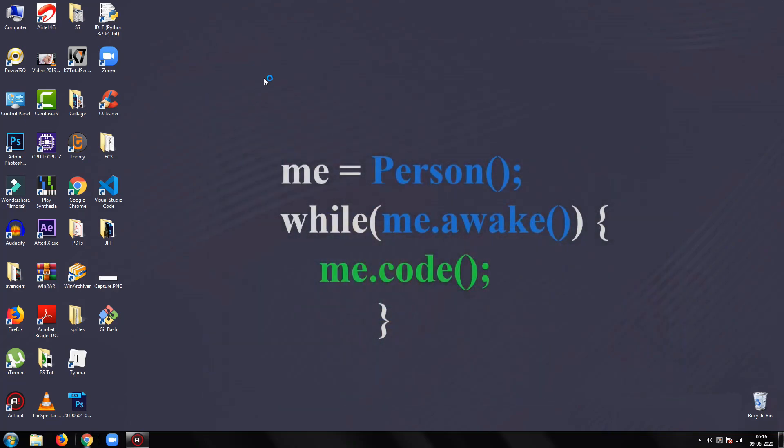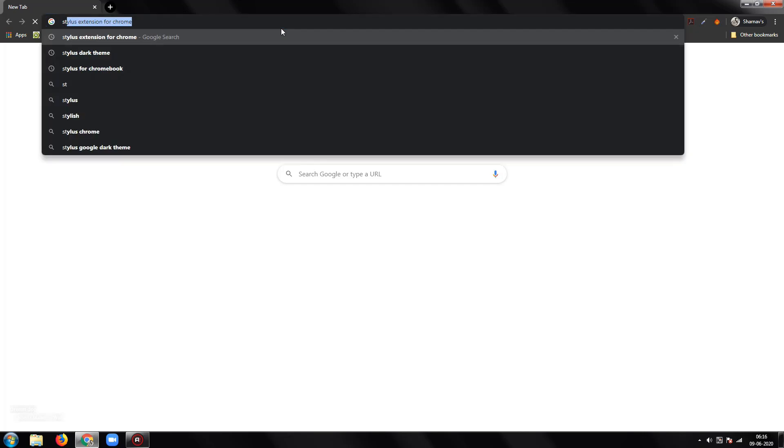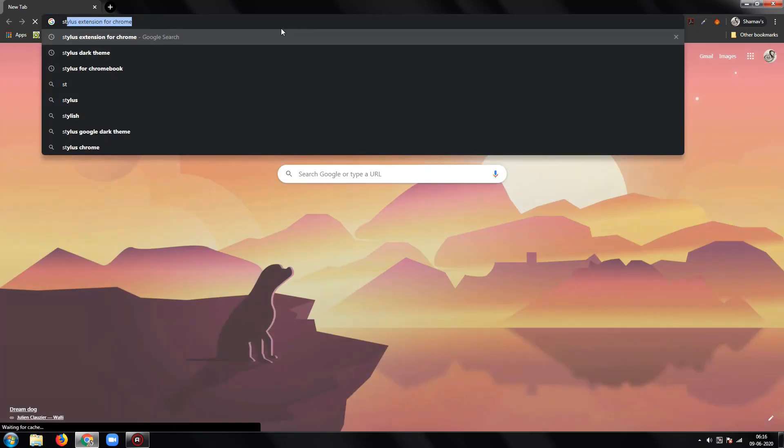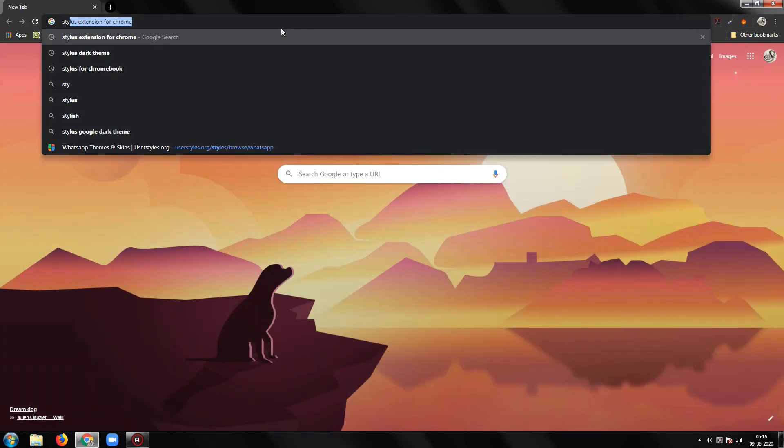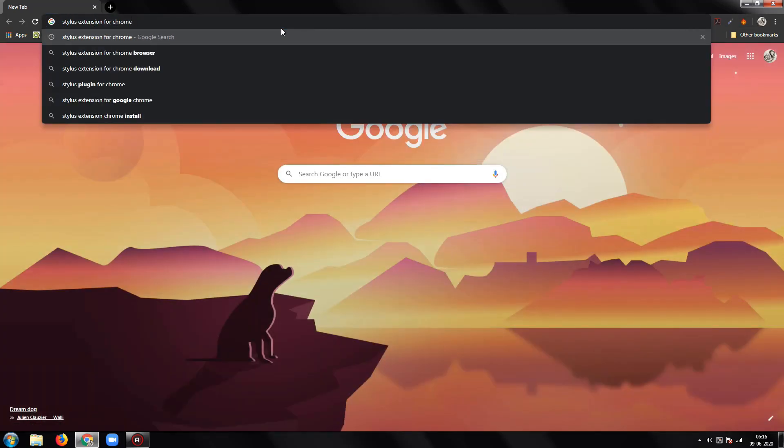This extension is available on Chrome and Firefox for free to download. I will put its link to download in the description of this video.